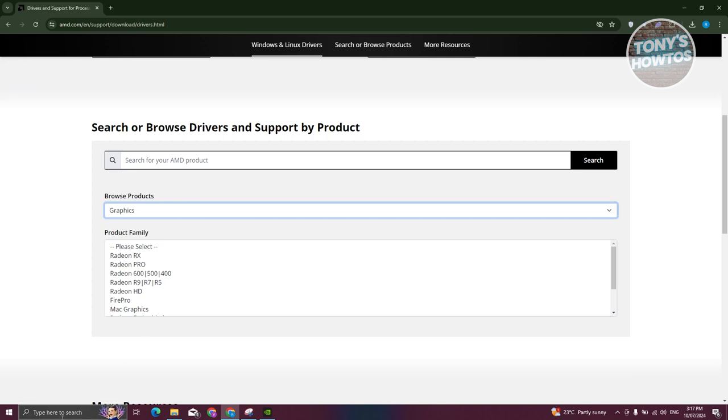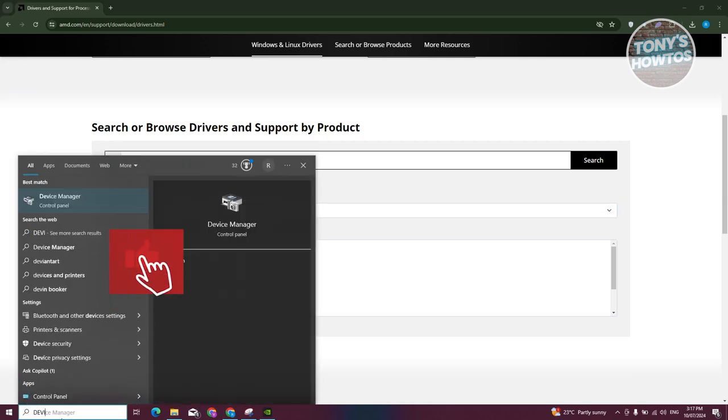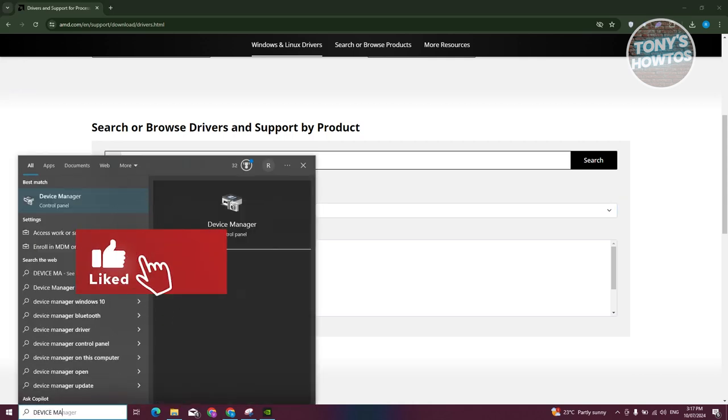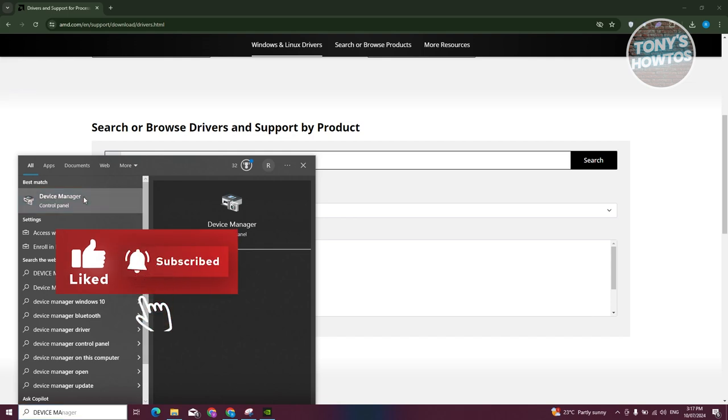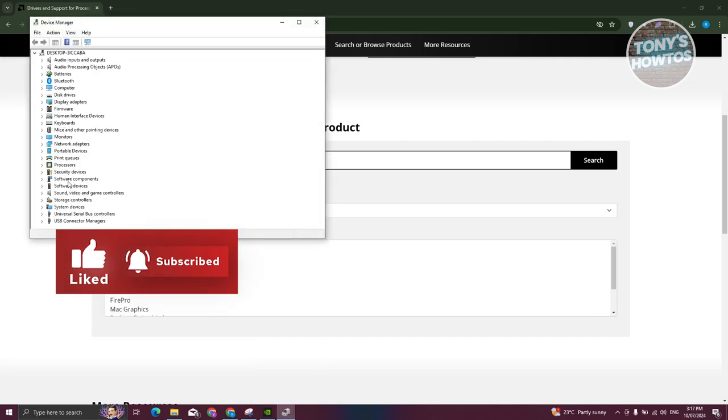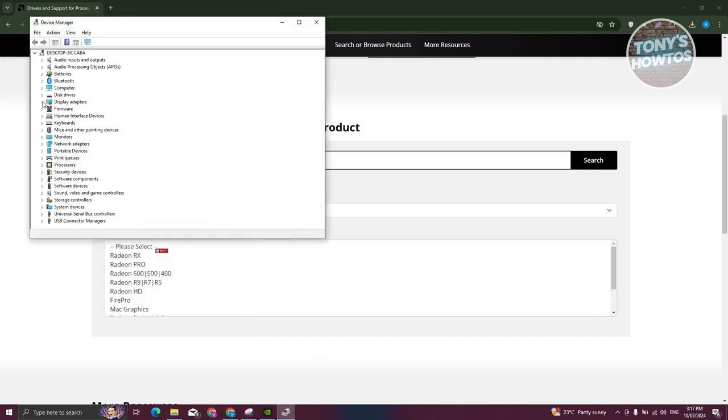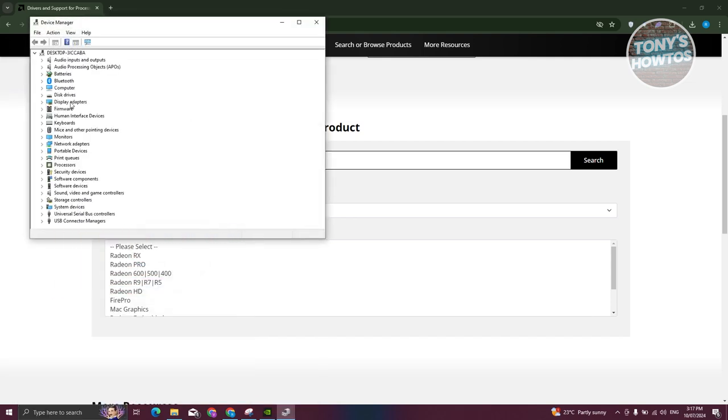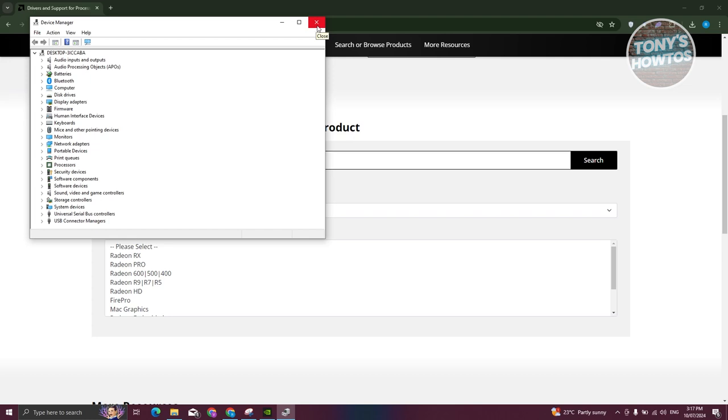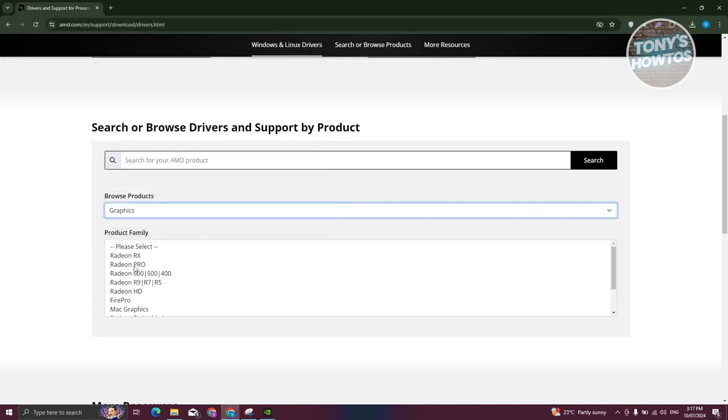By clicking on the search at the bottom left here, just type in device manager. And from here, you should be able to see your display adapters. Go ahead and open that up to see the actual family of your driver. So for example, if you see Radeon RX at the very start, then you need to choose that one.